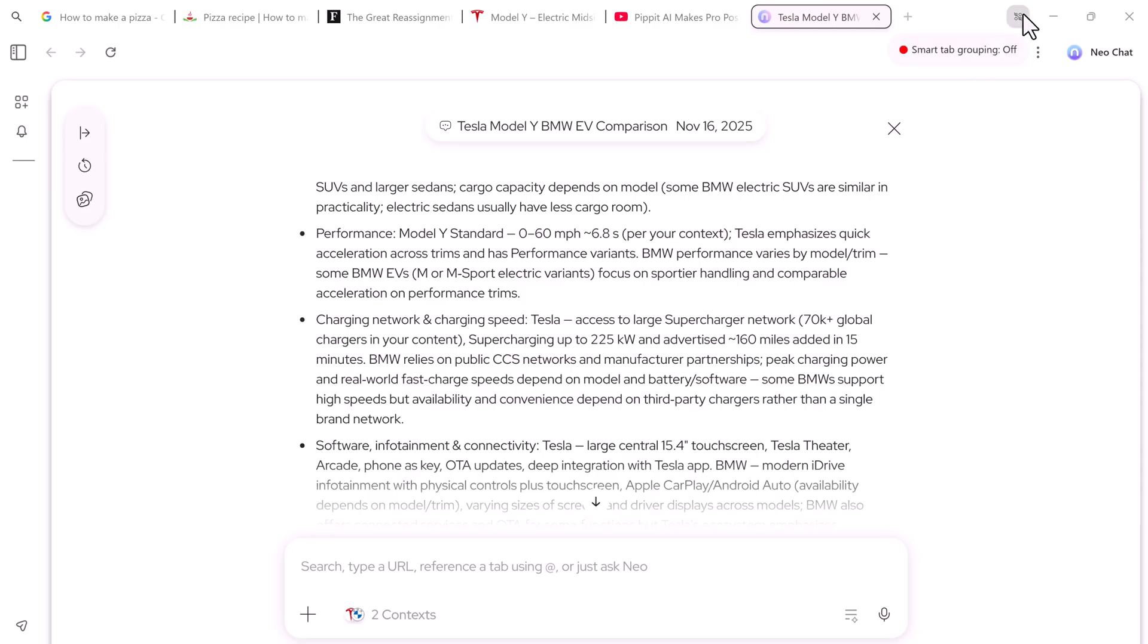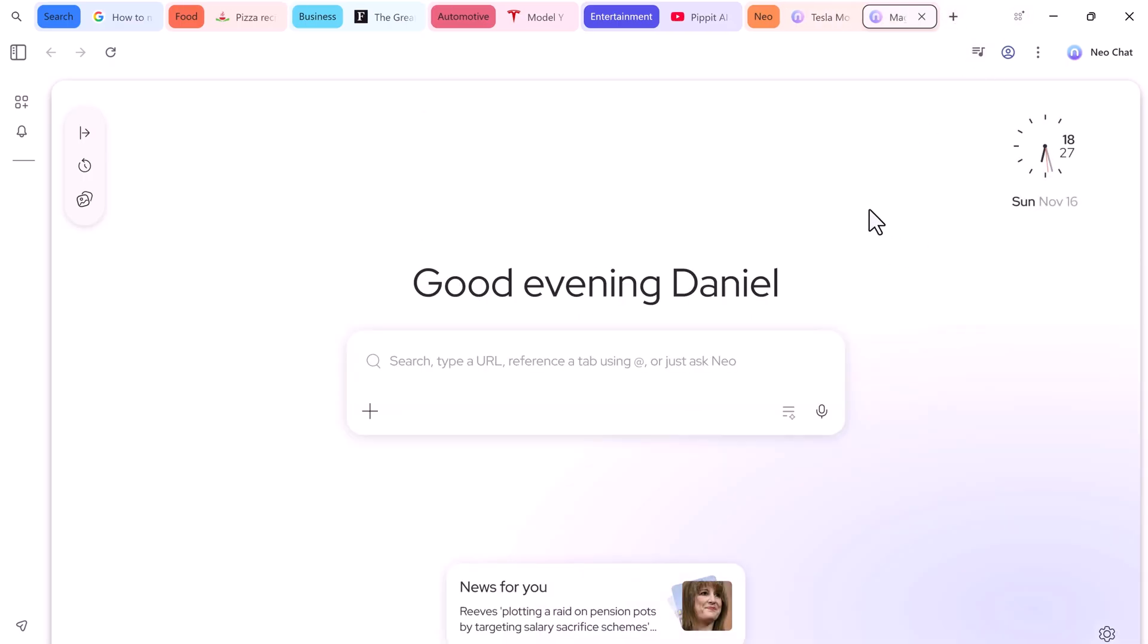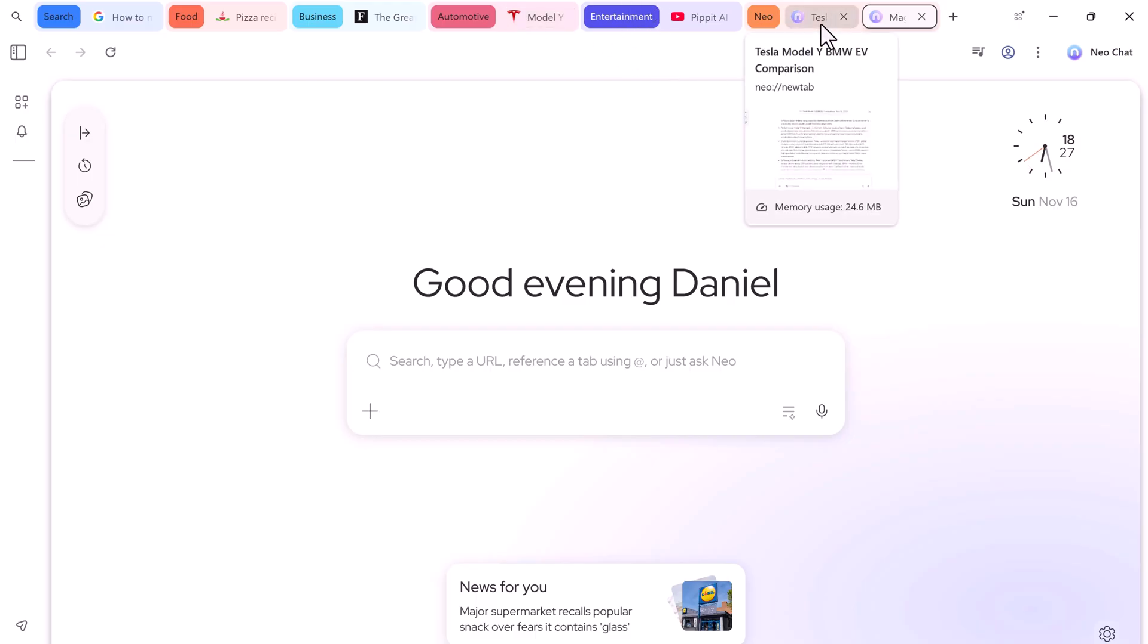Plus, Neo has smart tab grouping, which is a game changer. It automatically organizes all your open tabs into categories like search, food, business, entertainment, emails. No more messy tabs, no more endless scrolling. Everything stays organized, and your browsing experience becomes much more efficient.